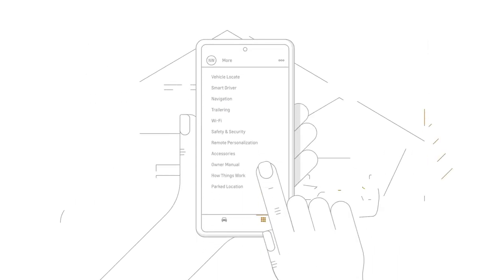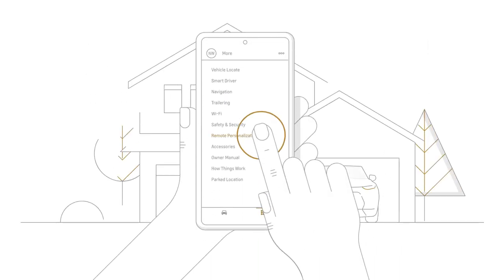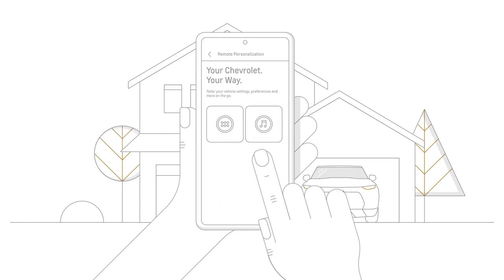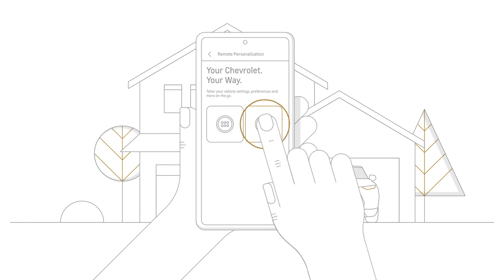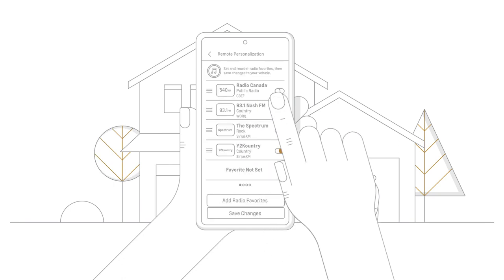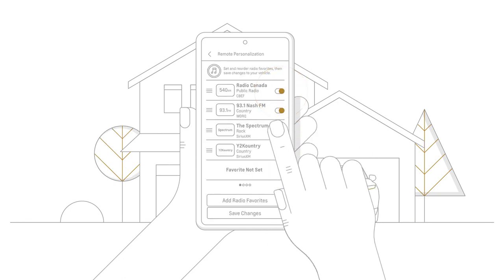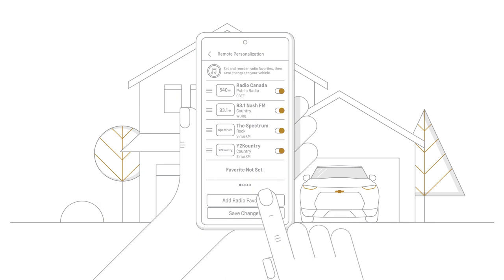And you can even personalize your infotainment system, including radio preferences, from outside your vehicle, using the MyChevrolet mobile app. So you can stay seamlessly connected just about anywhere you go.